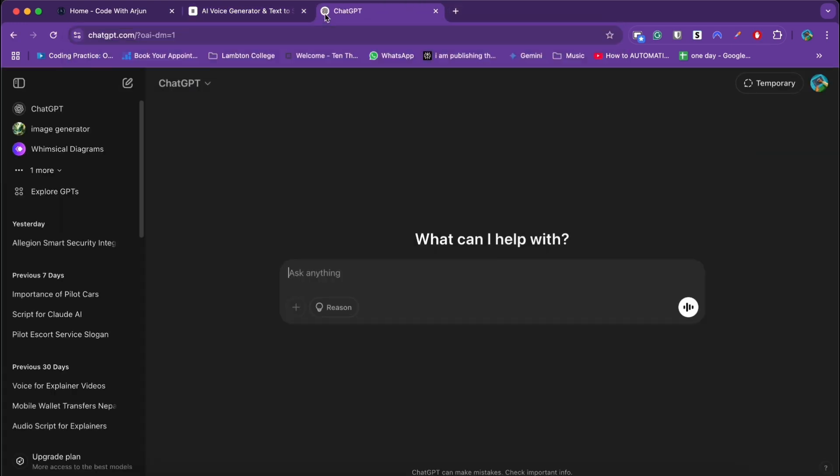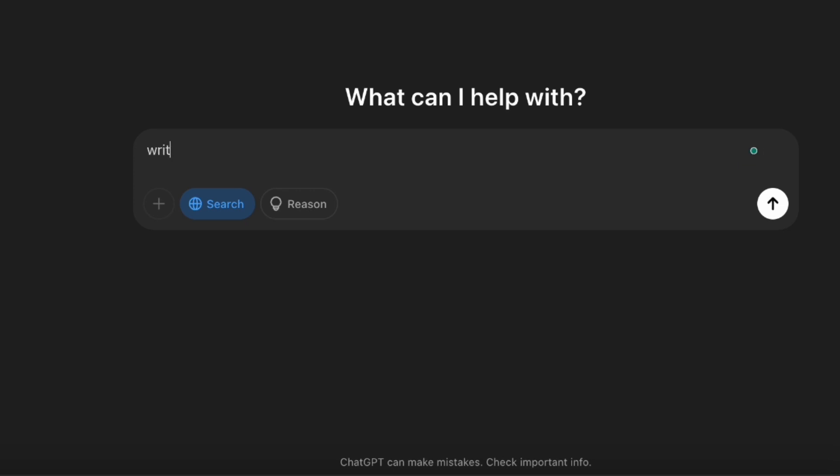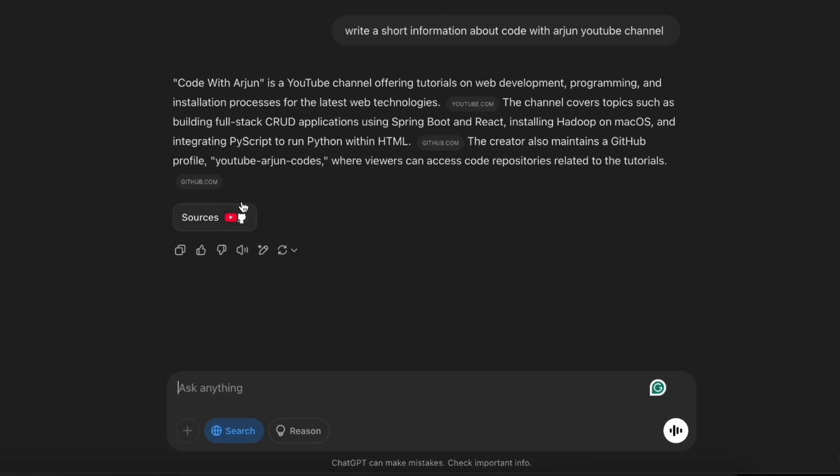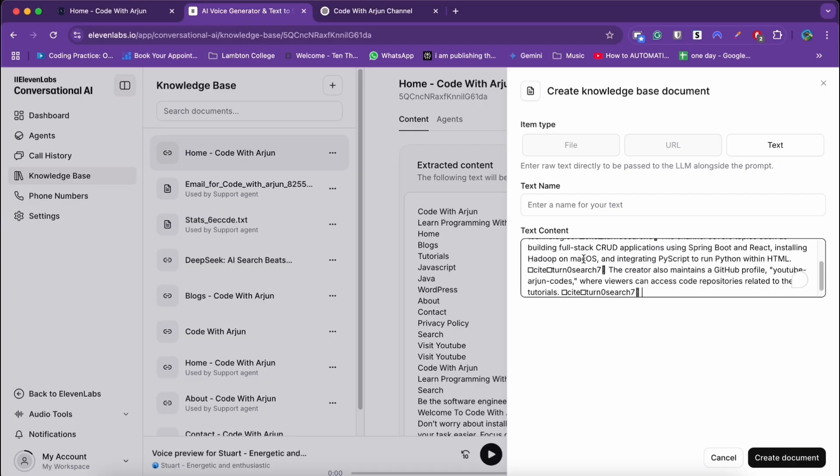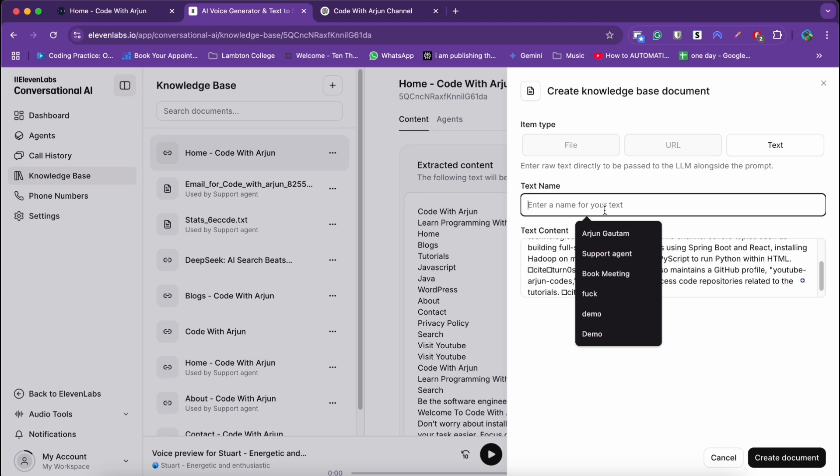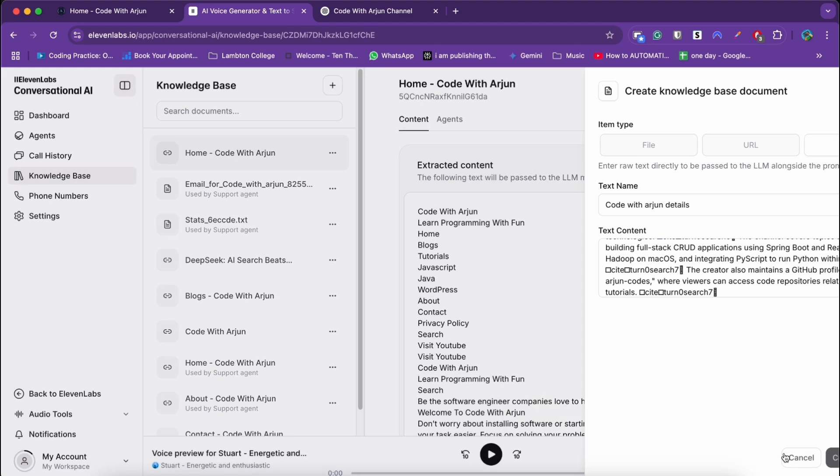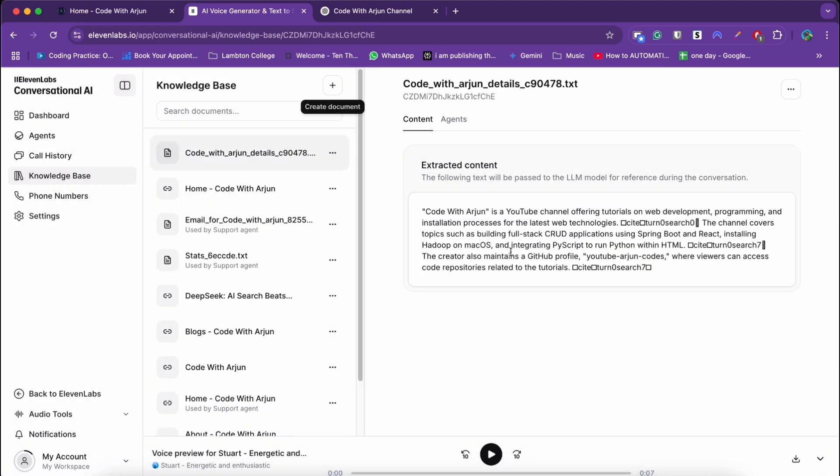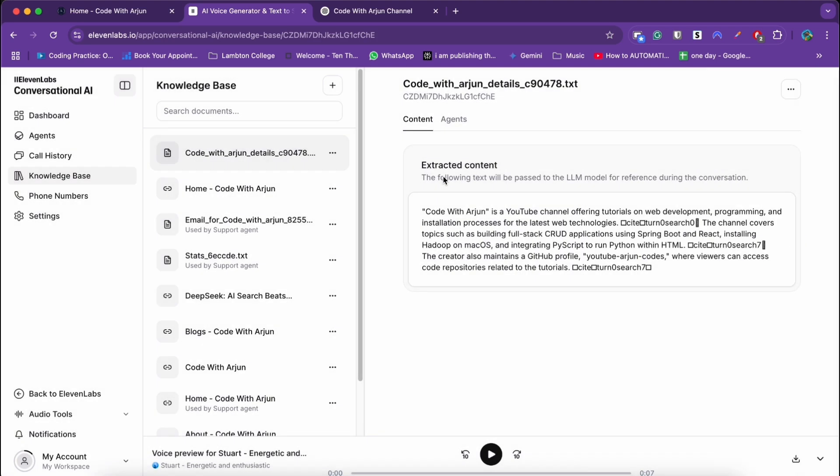Let's ask ChatGPT about information related to Code with Arjun, my website. Just say to ChatGPT write short information about Code with Arjun YouTube channel. Okay, this has given me pretty much text. Let's copy that here. Let's call it Code with Arjun details. Click and create document.